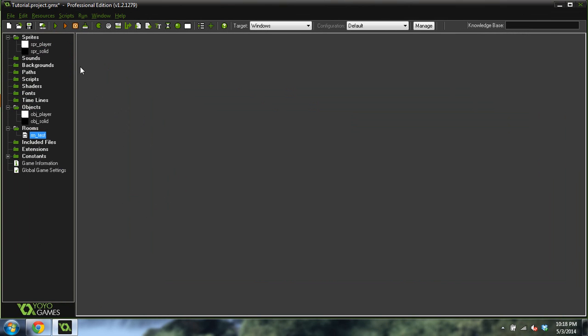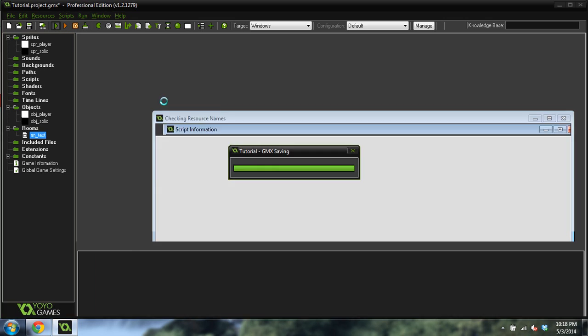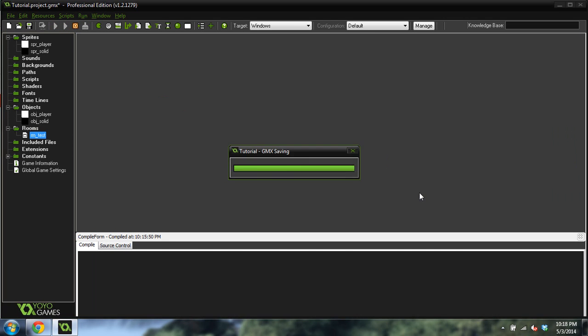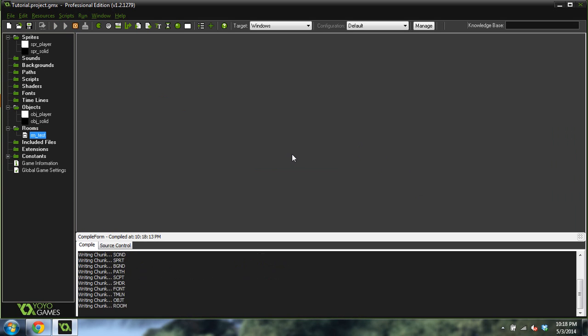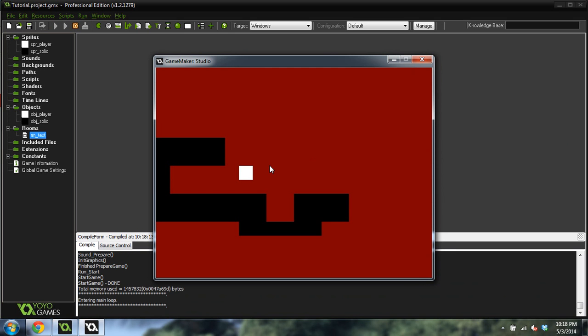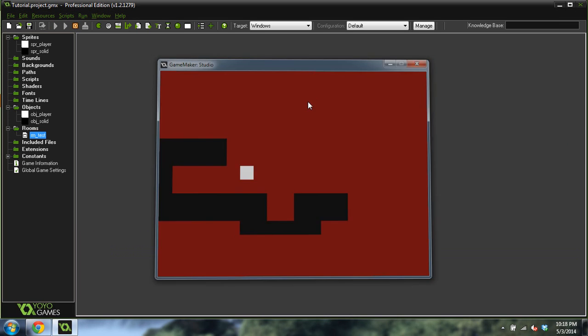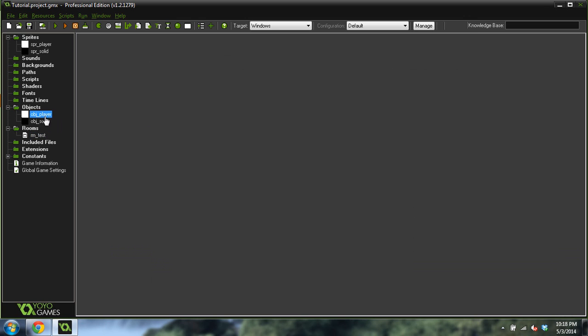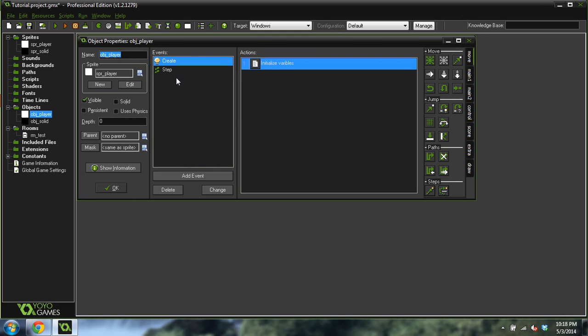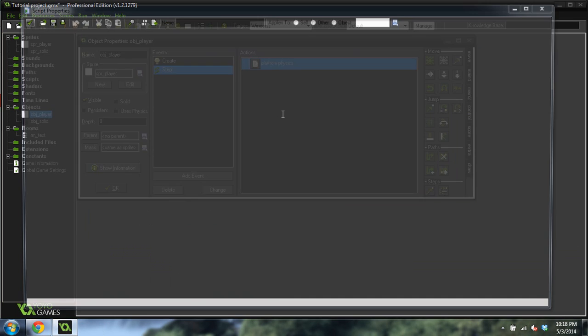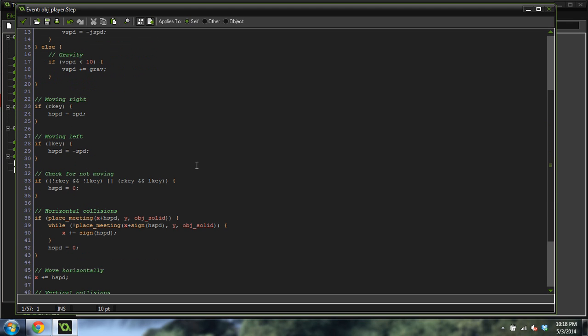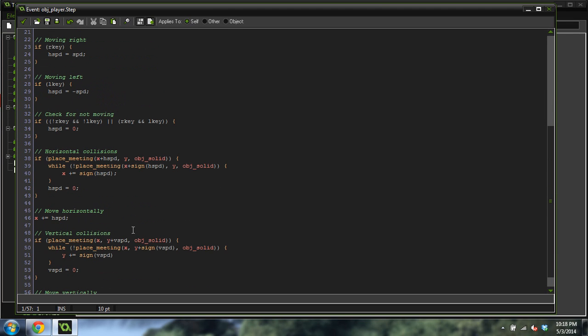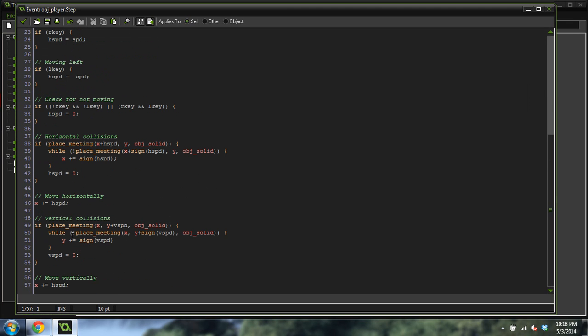Let's move him up one really quick and see what happens. Yeah, it doesn't even fall down. This is in the step event, platform physics. If place meeting, place meeting, not place meeting, not place meeting.